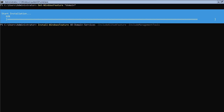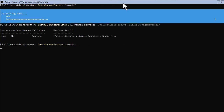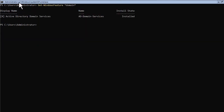Wait a few seconds for the process to complete. Depending on your computer speed it might take a few minutes. Once the setup is complete, you can verify the installation by running Get-WindowsFeature *domain* again. You can see the role is now listed as installed.